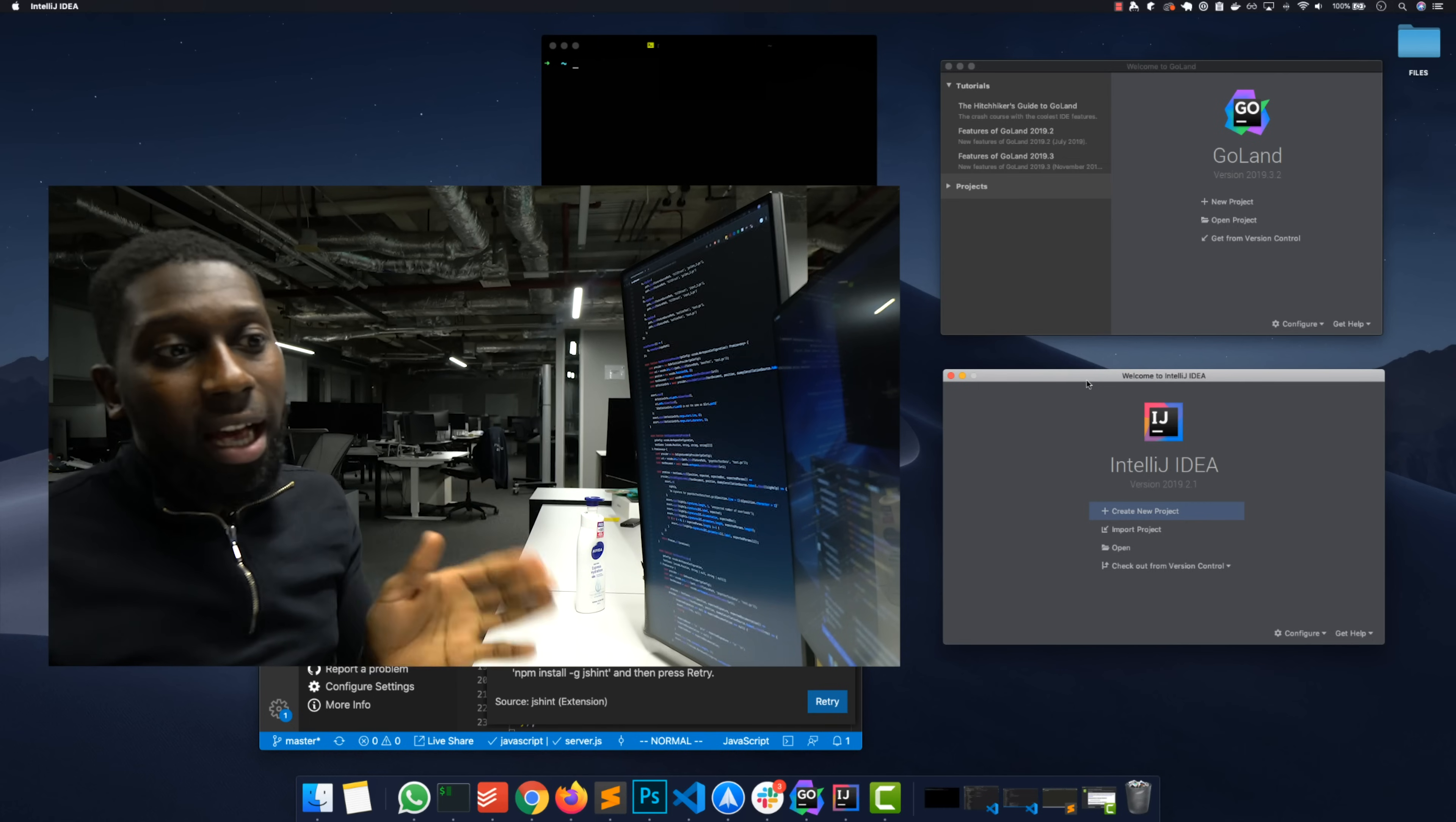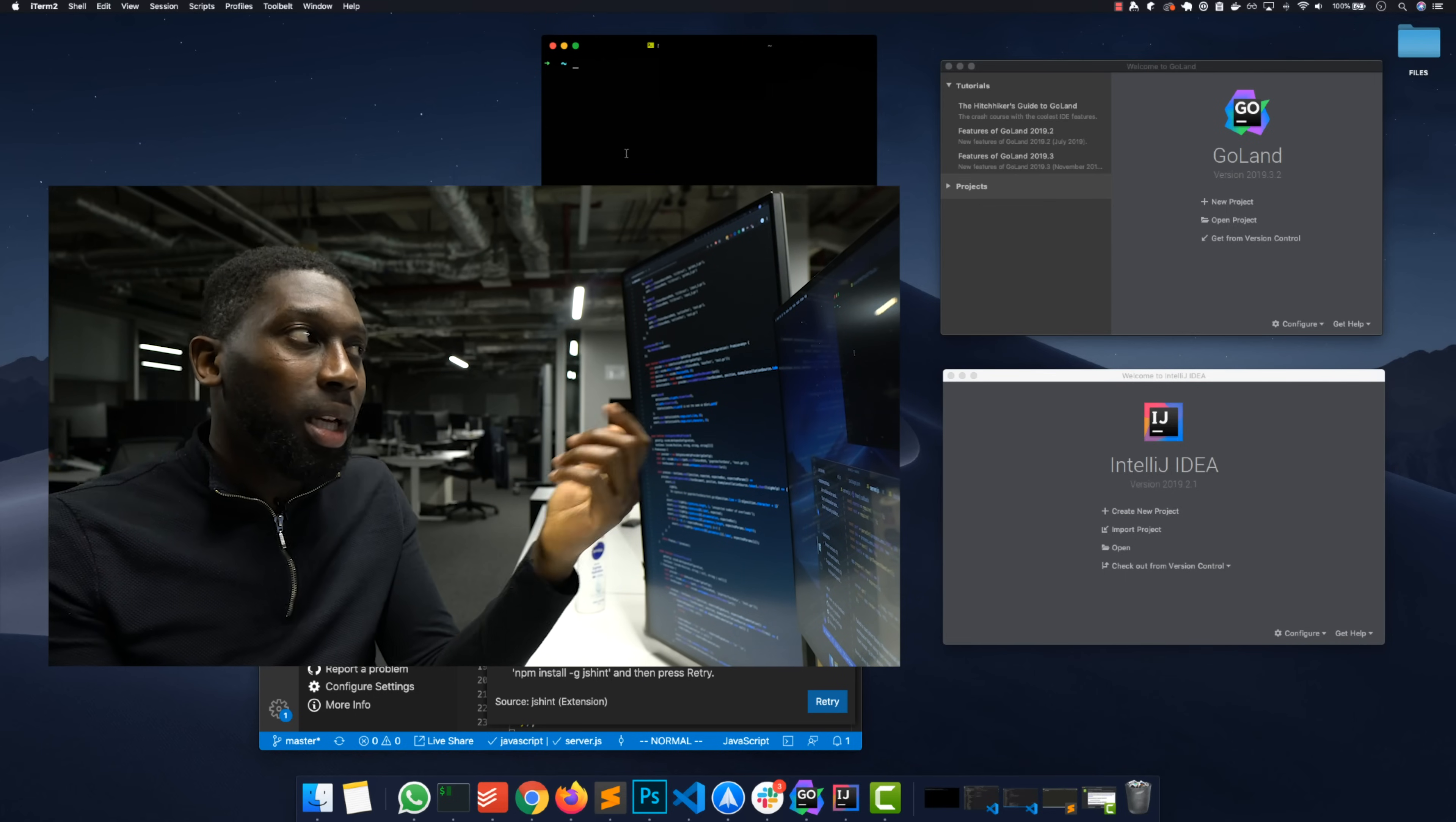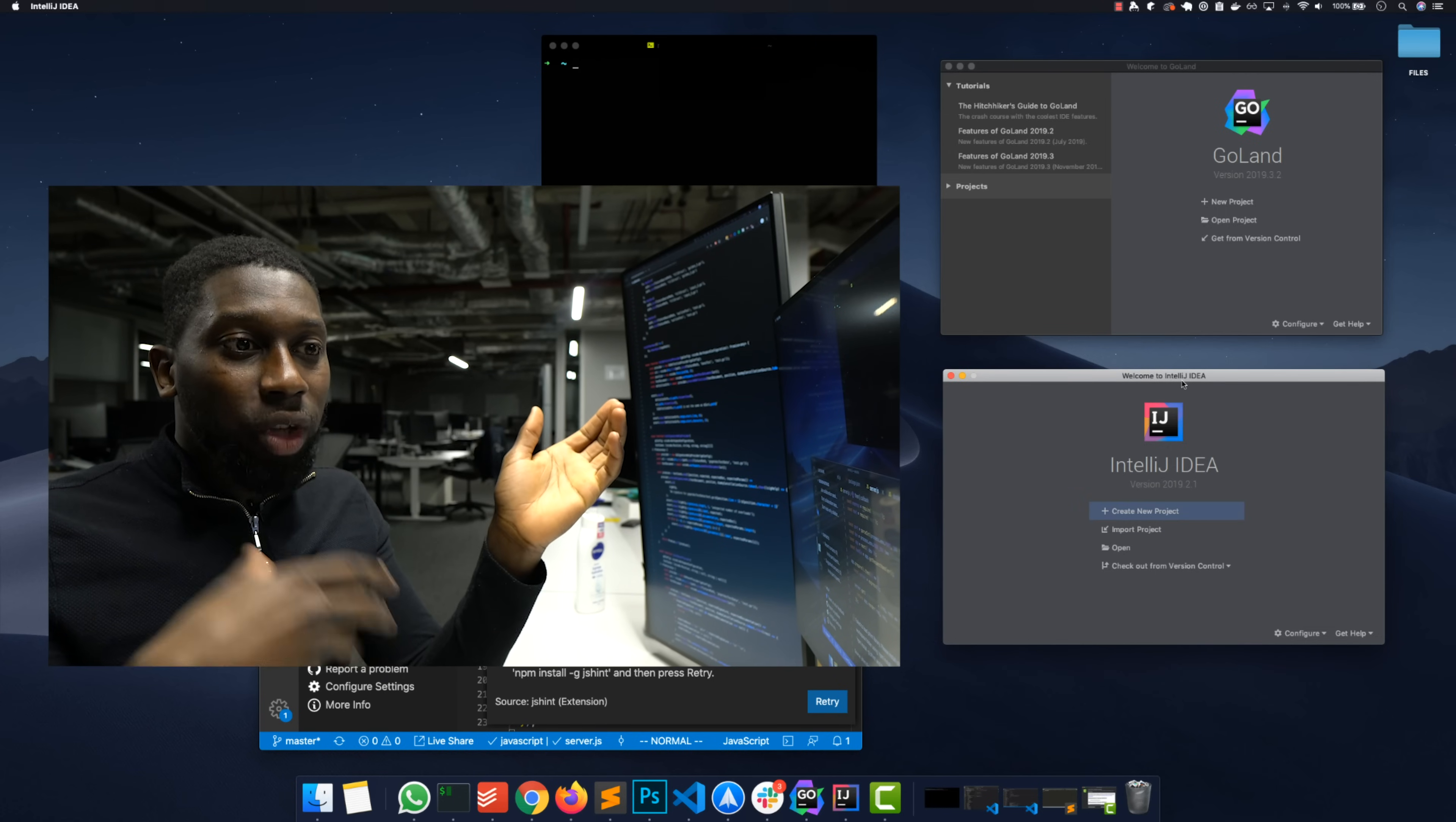This one right here is the Community Edition. I actually don't need the Ultimate because if I need for example the database plugin, I just use the terminal. This is the terminal I use, iTerm with zsh. For me Community is more than enough and especially it's free, whereas the Ultimate you do have to pay. IntelliJ is part of JetBrains' products, so they have this thing called Toolbox and you can see they have lots of IDEs.